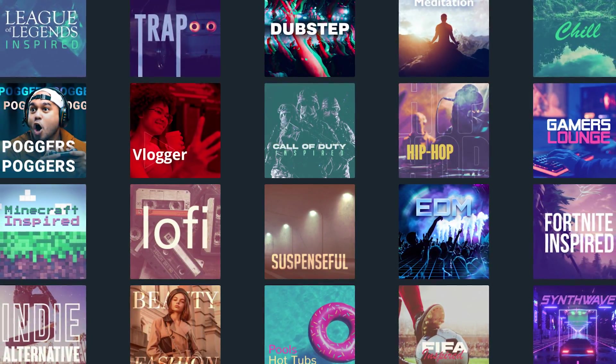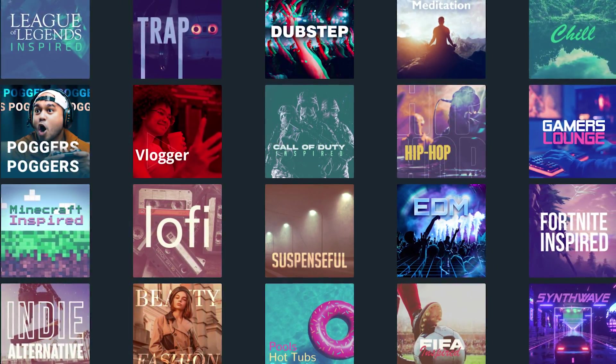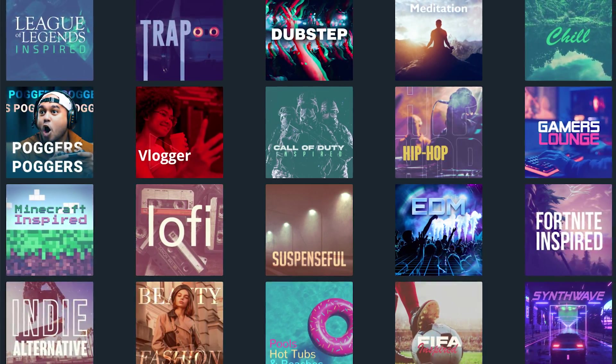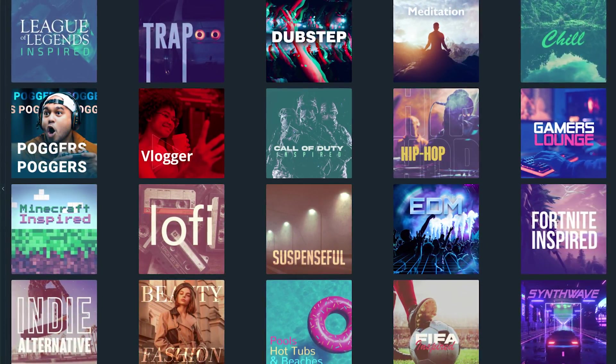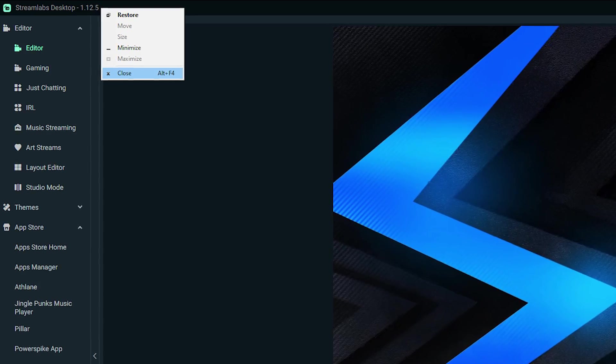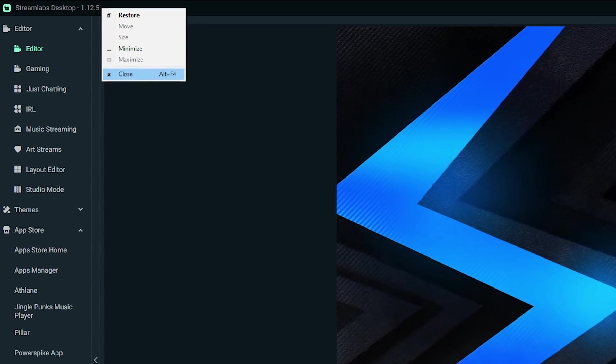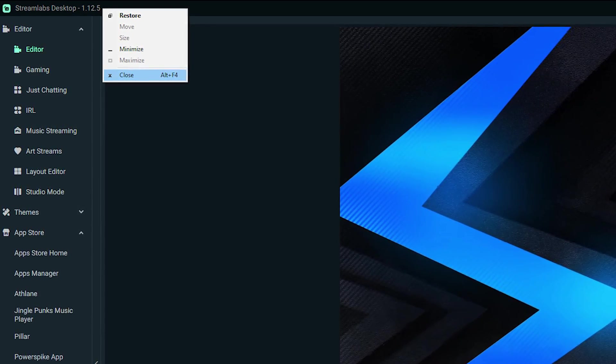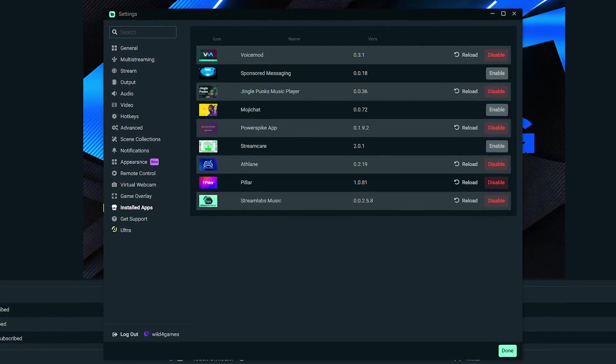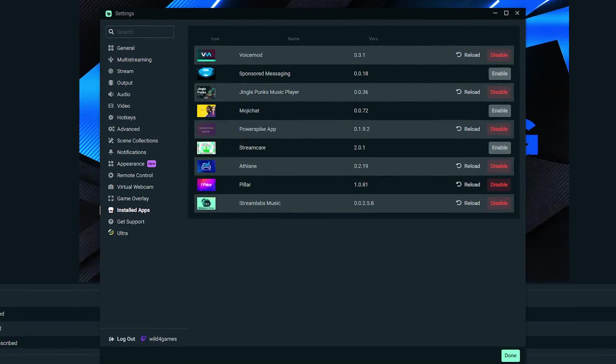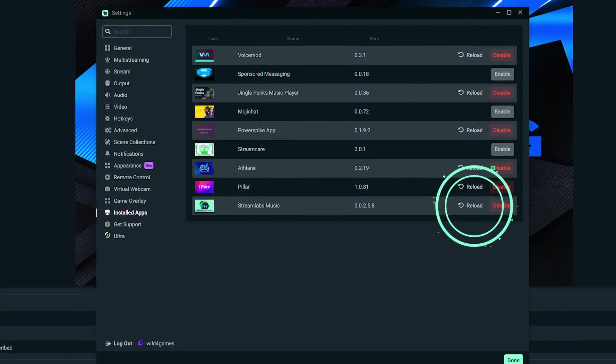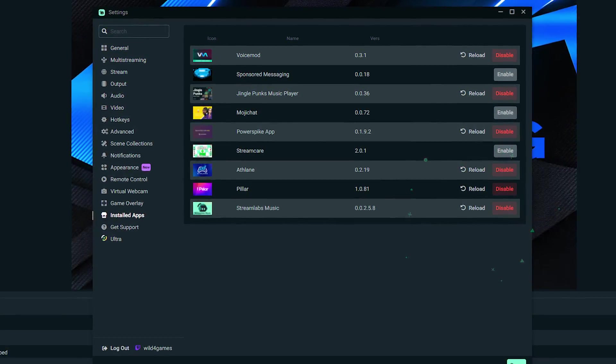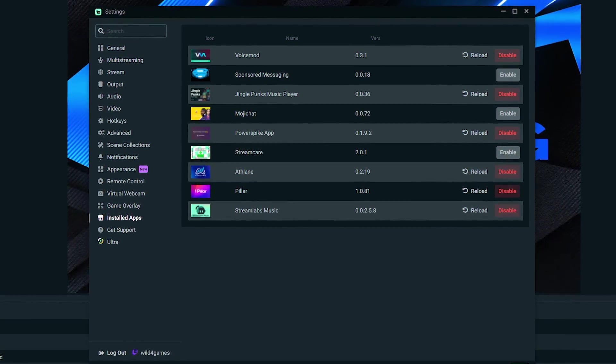You may make changes to Streamlabs Music, and those changes don't reflect immediately. Sometimes you simply need to restart Streamlabs Desktop. You can also click on Settings, then Installed Apps, then Reload under the Streamlabs Music app. Doing this will get you up and running.